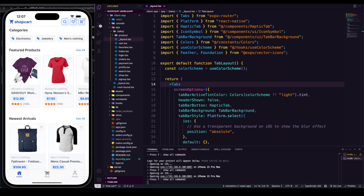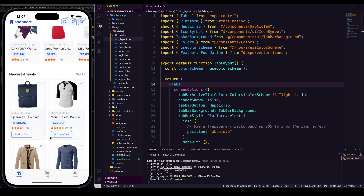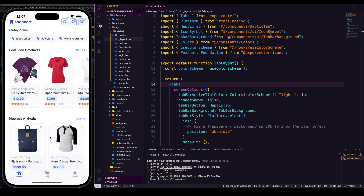Hello everyone. In today's video we're going to deploy our reactive e-commerce application which we built using Expo. As you can see, all the things are working perfectly fine — our application is running super smooth. If you didn't finish the project yet, I'm gonna provide the link in the description; you can feel free to go back to the playlist and finish it entirely.